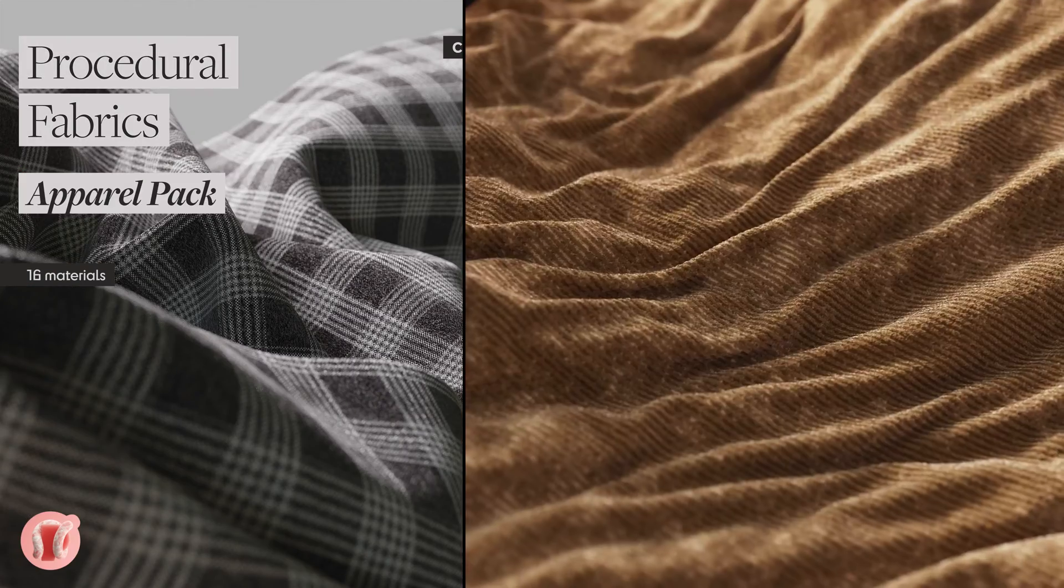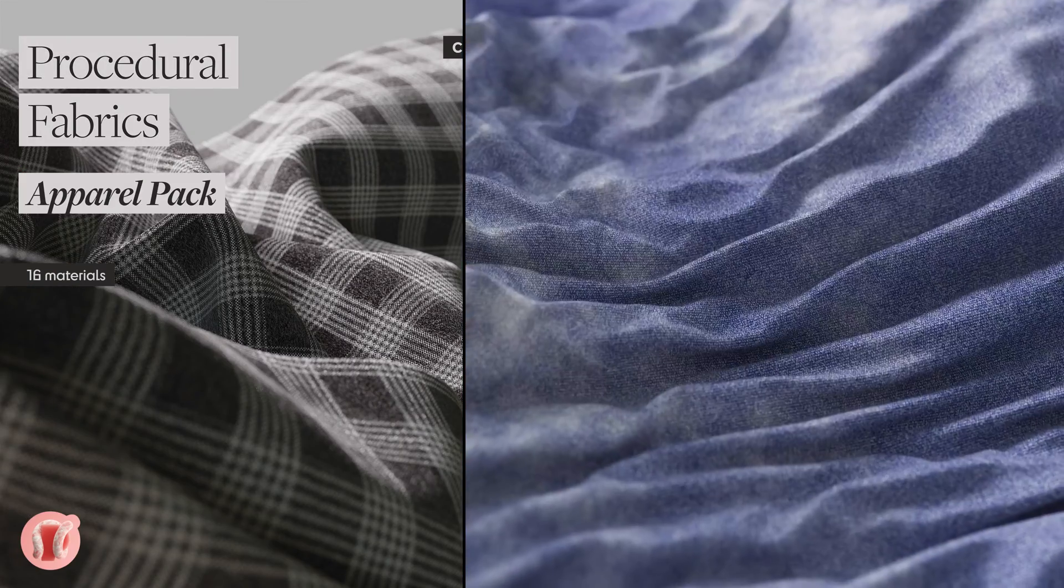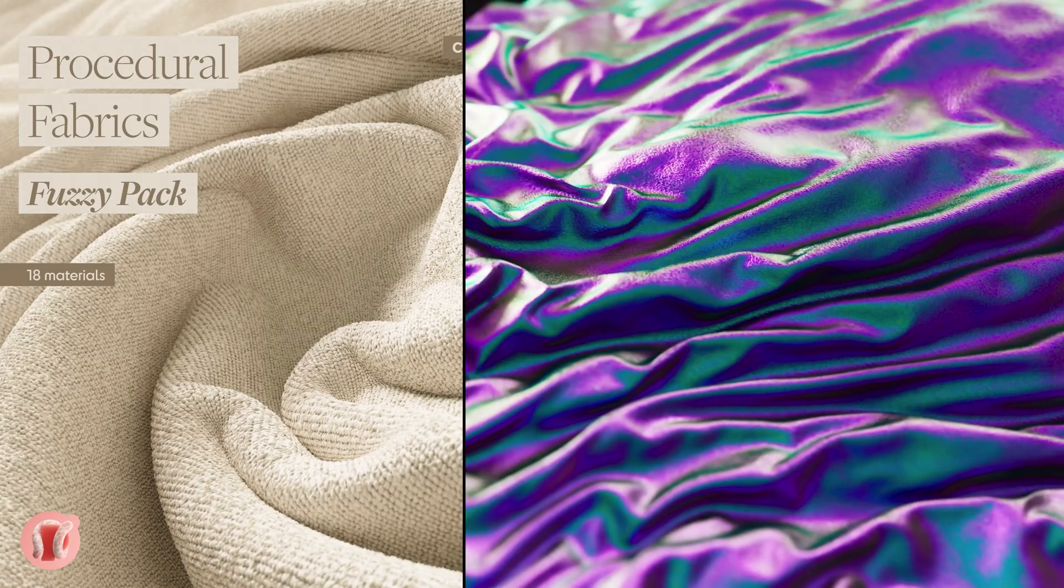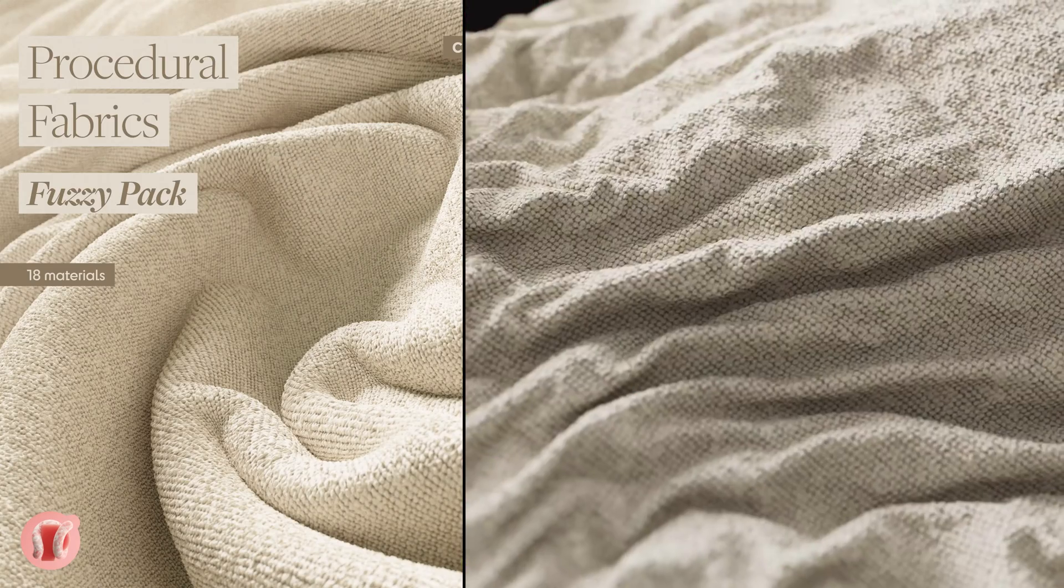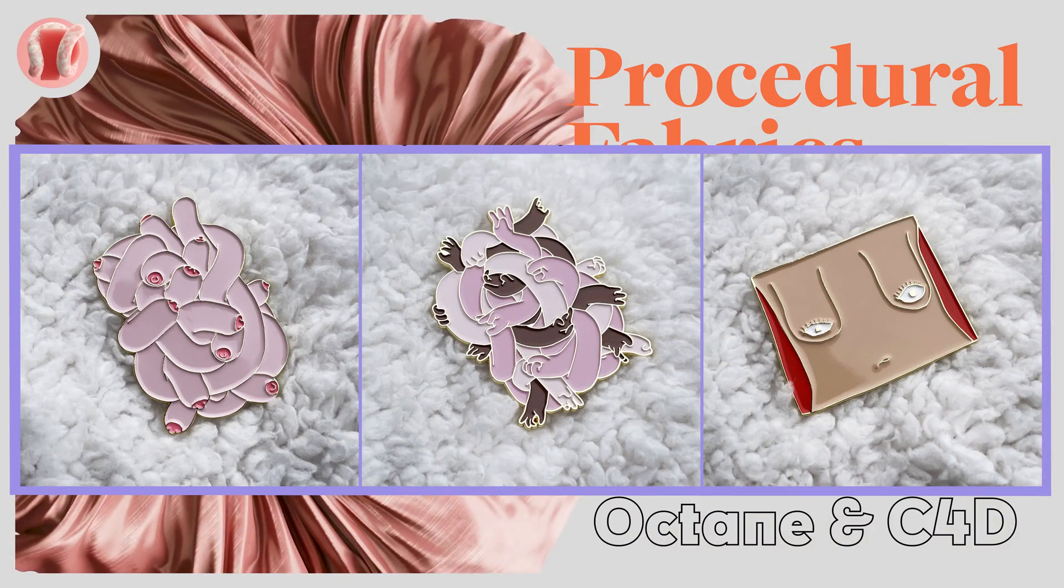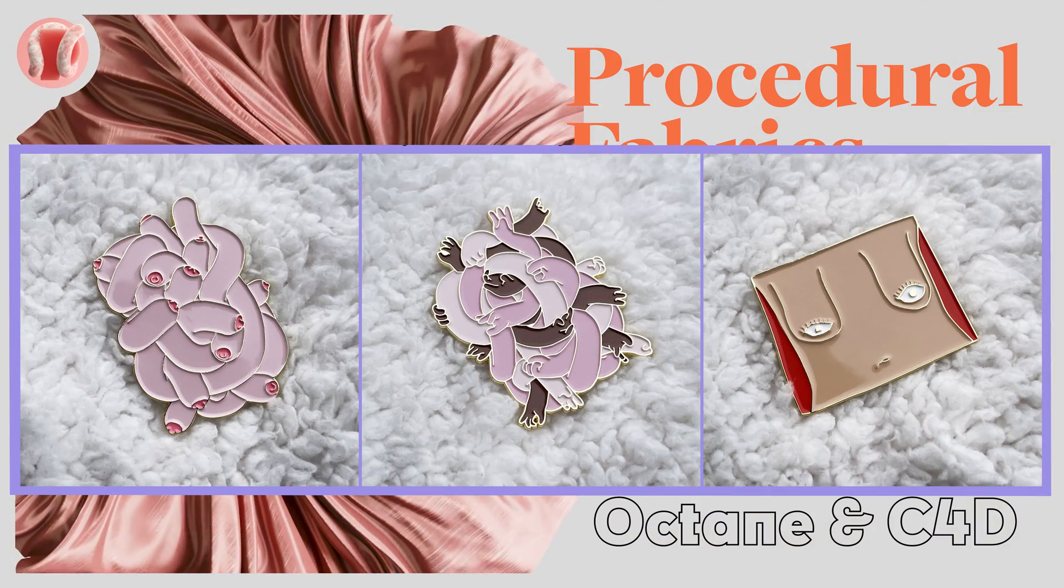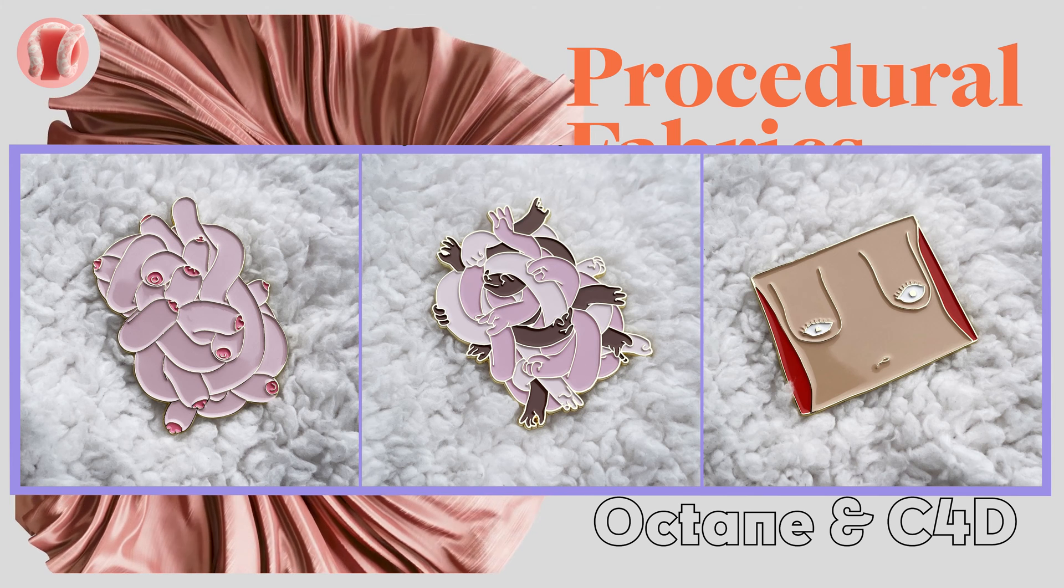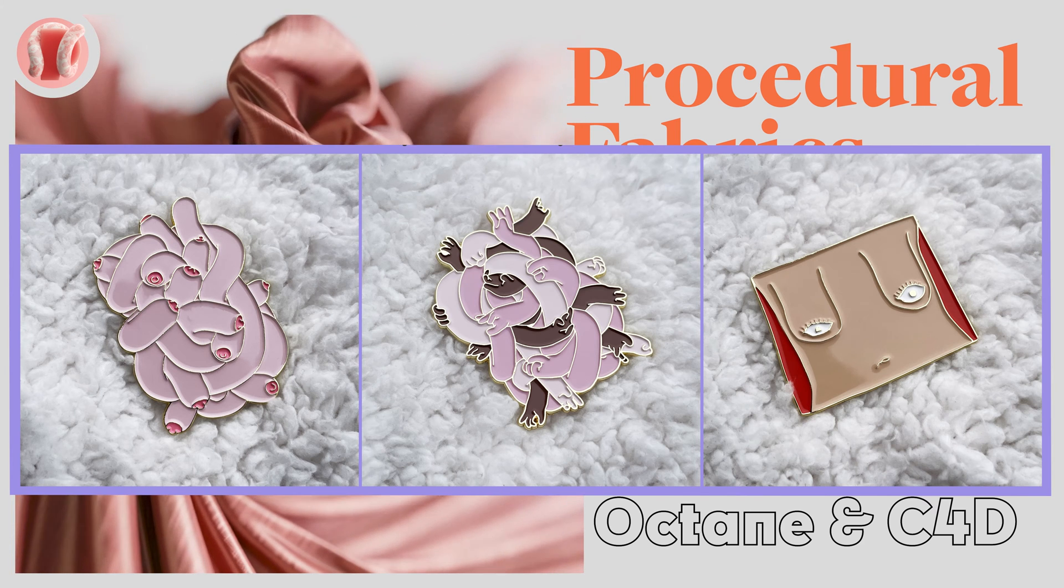So yeah, I'm super proud of this pack. If you feel like it can help you, I'll leave the links in the description. Also, you can buy some of the pins I made on my other Gumroad store, so check them out as well.